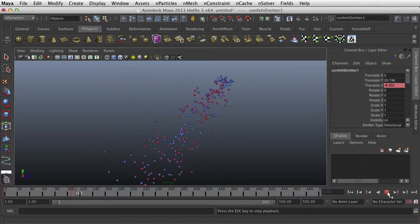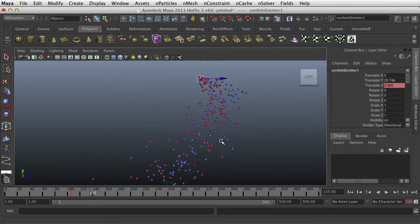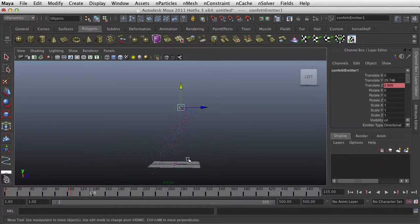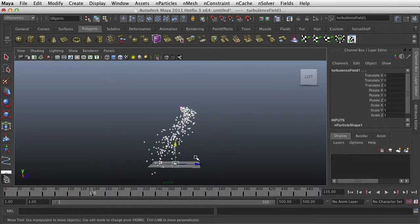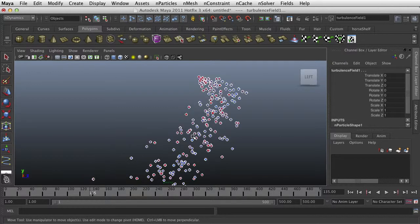This is where we left off. We had created an animated piece of confetti and then we created our particle.